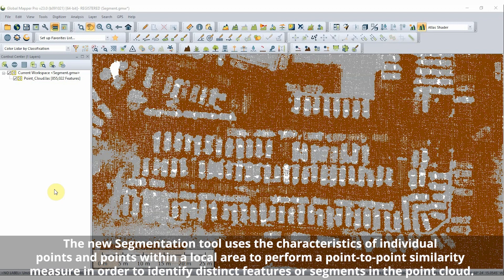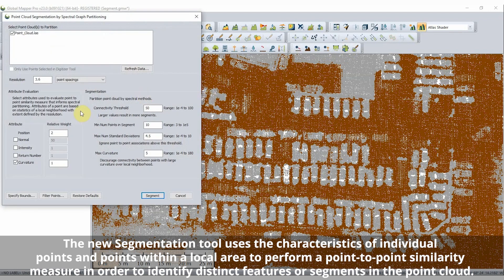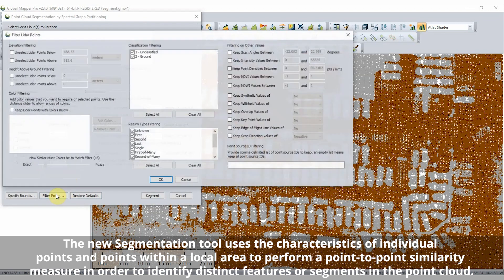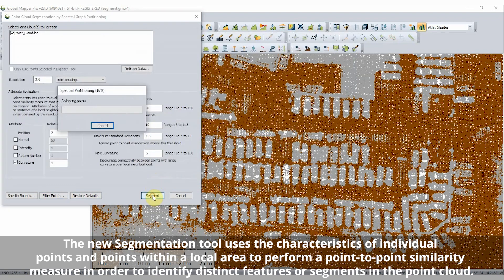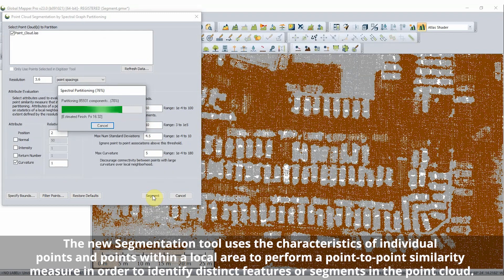In LiDAR processing, GlobalMapper Pro has improved the automatic classification methods to better handle mixed-density point clouds and terrestrial LiDAR. Additionally, a new segmentation by SpectralGraph Partitioning Tool has been added to identify distinct clusters of points to aid in feature identification and manual classification.